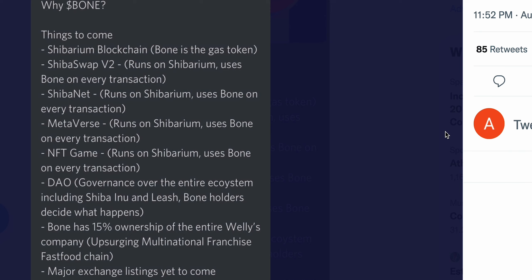DAO - governance over the entire ecosystem including Shiba Inu and Leash. Bone holders decide what happens, okay? So imagine the Bone holders decide what happens in the entire ecosystem, which involves Shiba Inu, Leash, and millions of these investors. So that is very, very important. It has a very strong voting power, okay? So it's a governance token for that reason.